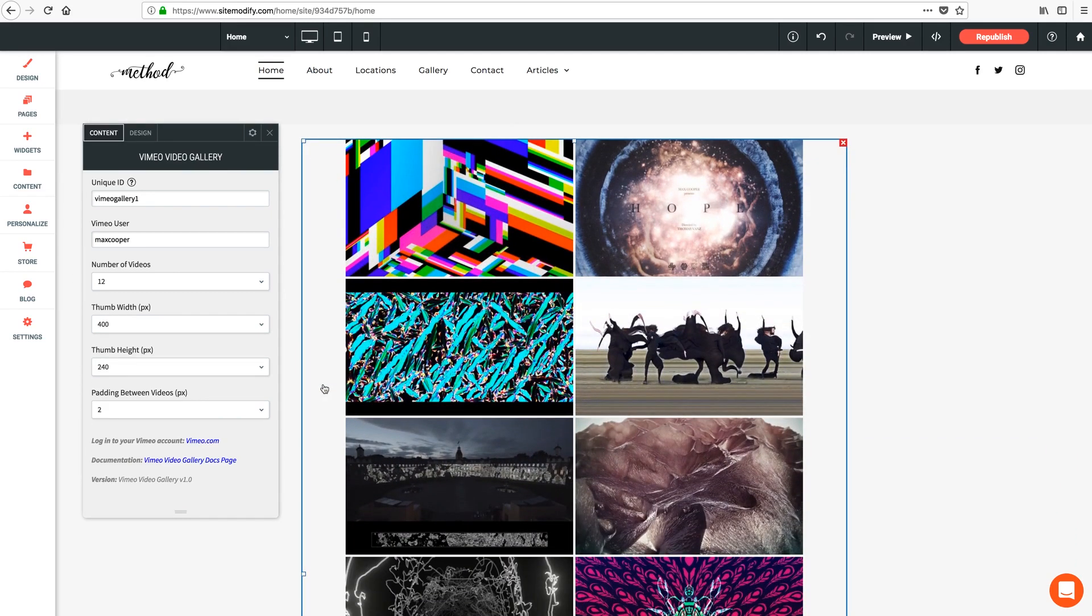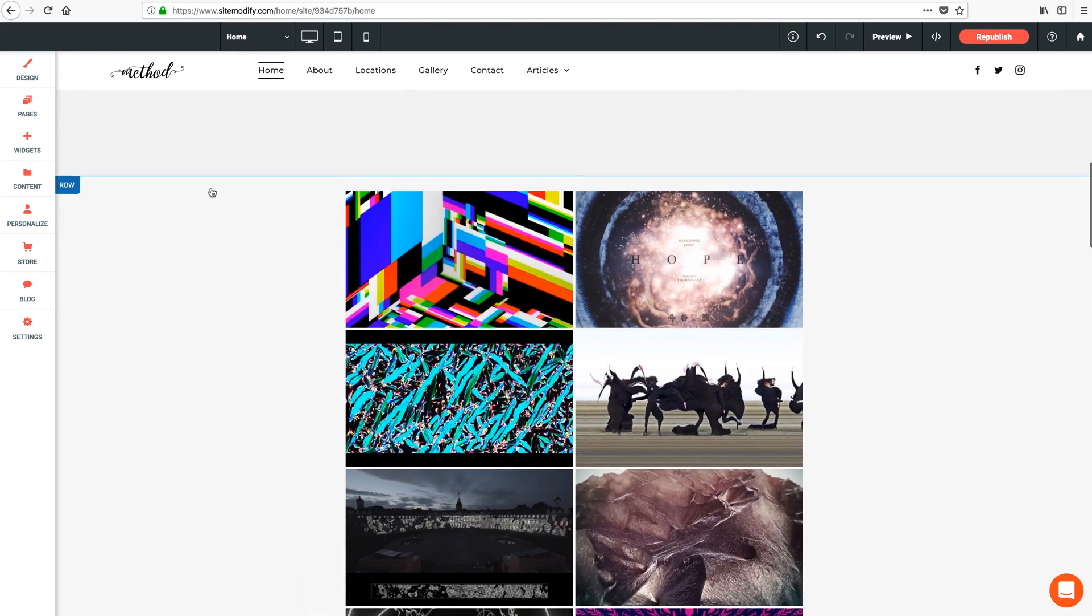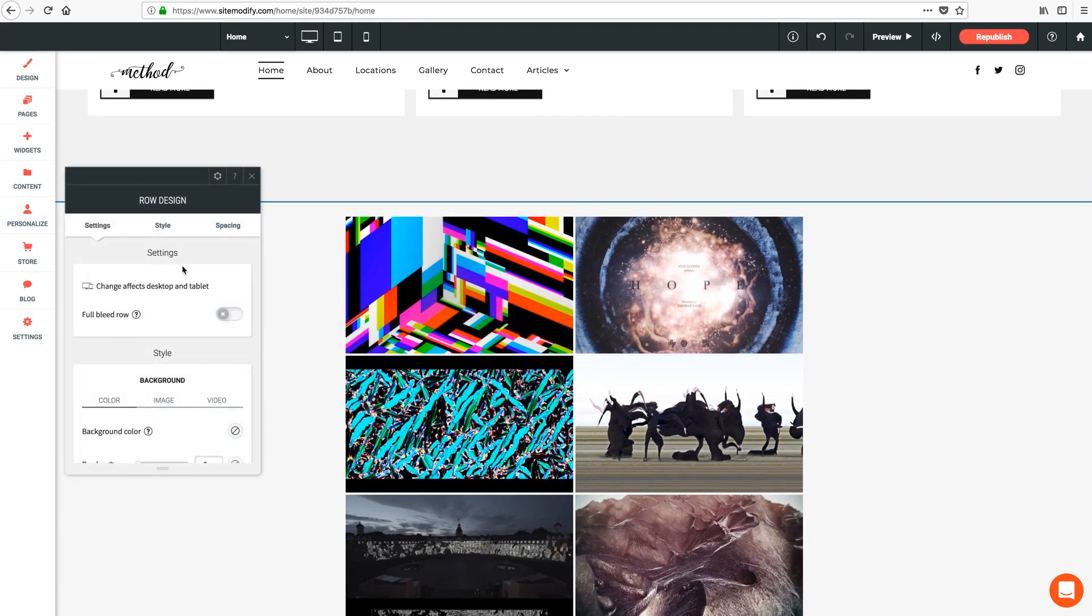Now as always, feel free to size the gallery however you wish. If you want this to function as a full width gallery, you'll just need to click on the row itself to customize the row settings and then set it to be a full bleed row with this toggle switch.